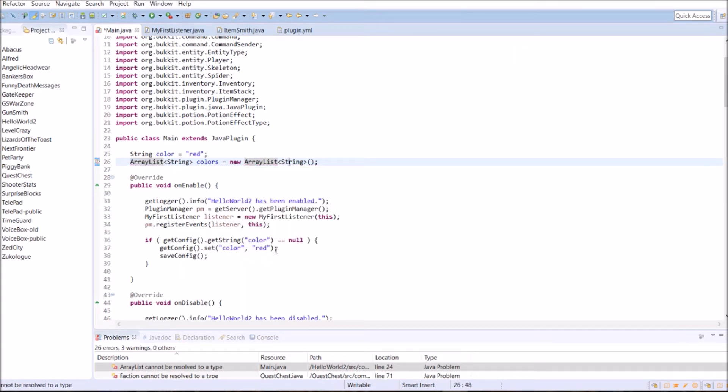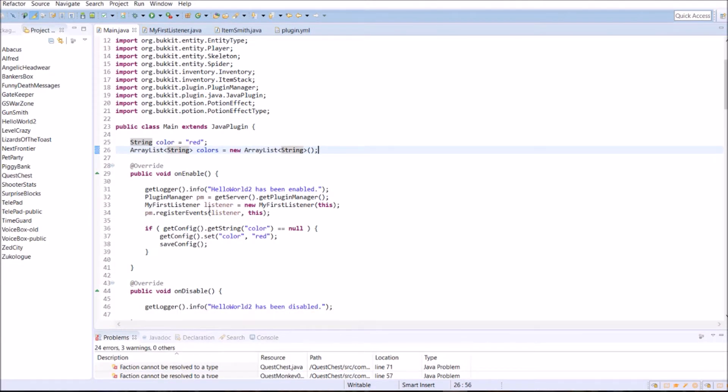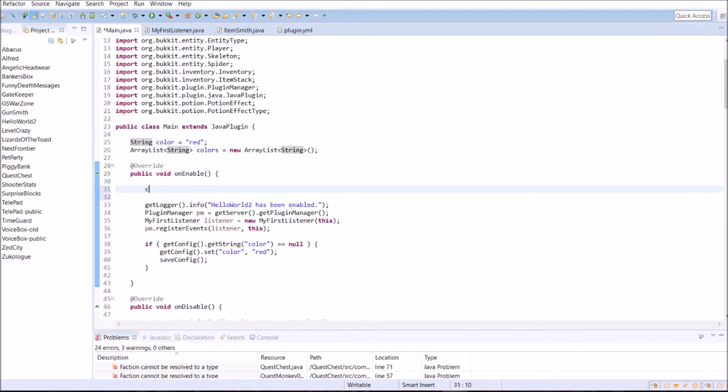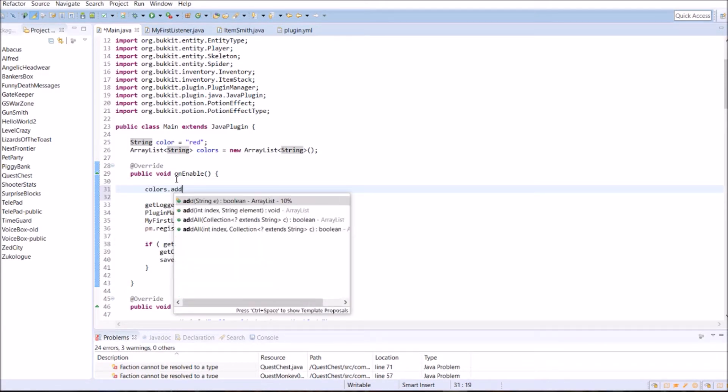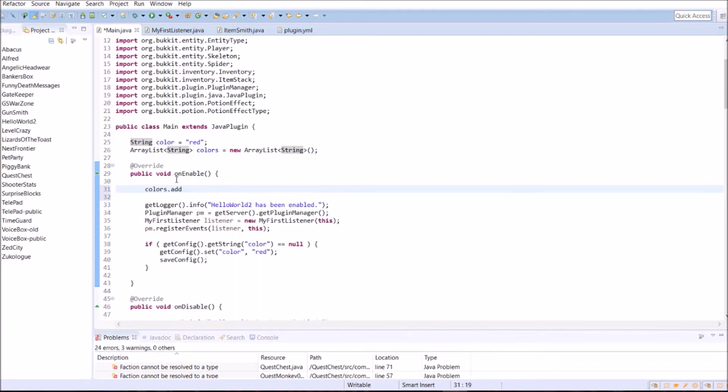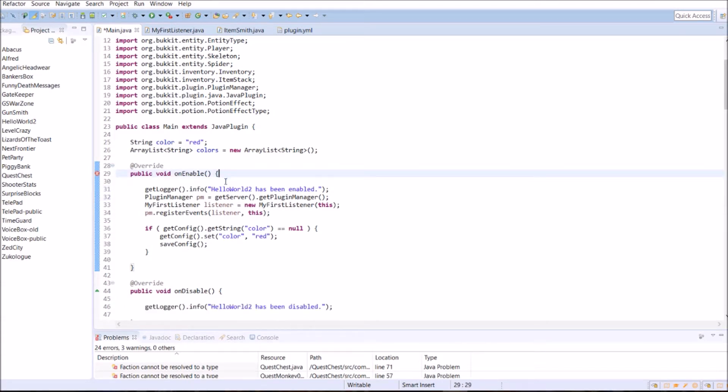What this does is if we wanted to go down here, we could do colors dot add, and we could add any string we wanted to it, say blue, or red, or the number one, or fish. We could store multiple colors. We could store blue, and then red, and then yellow, and they would all be stored there.